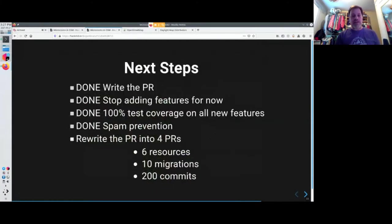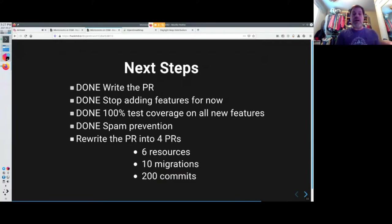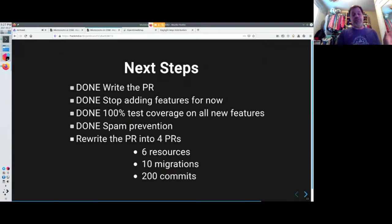And I can tell you my current status right now is that the PR is already written up. It's rather large. I've been working with the system administrators. They want me to stop developments on any future stuff until it's merged into the website. Then we can continue.